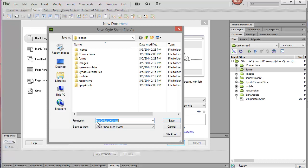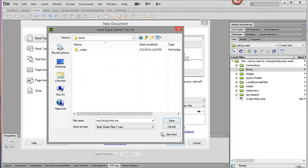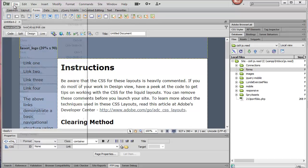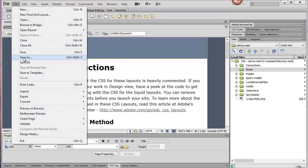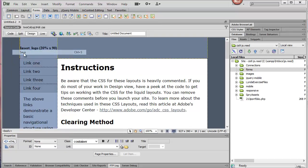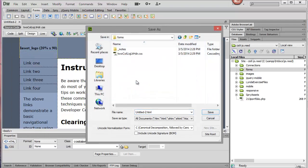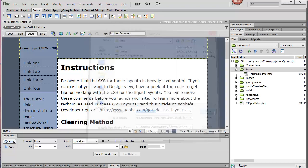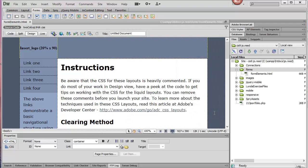It's going to give me a suggested name for my CSS. I'll go into my Forms folder to save that. Before I move on, I'll go ahead and save this file, also into the Forms folder. I'll just call this Form Elements and save it out.